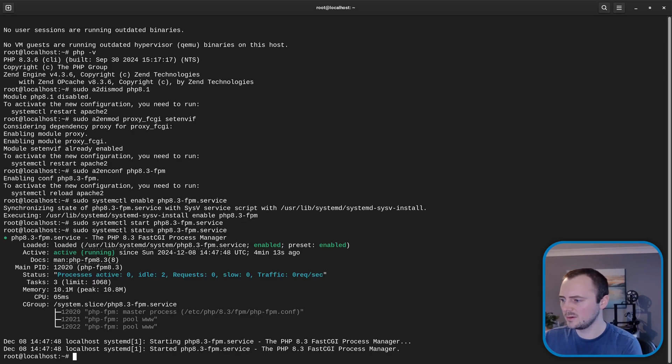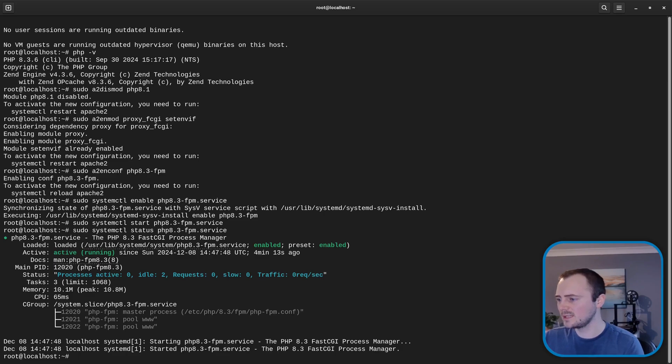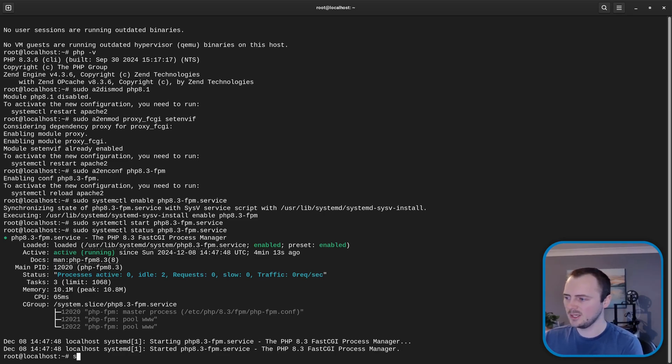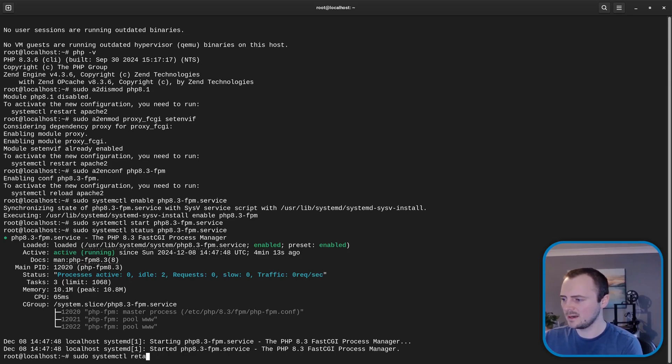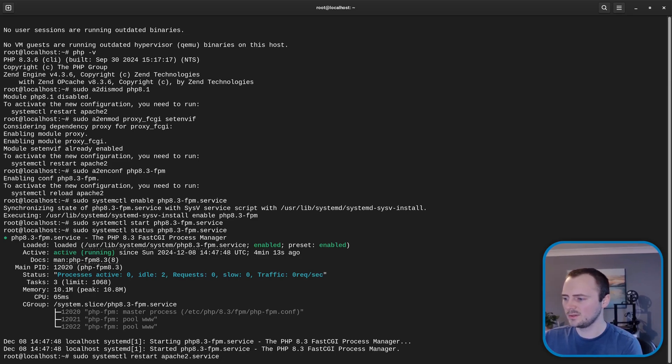Now I'm going to press up to get that command back and I'll just change start to status just to make sure we can see what's going on there and that's running. And now with that going let's restart Apache by sudo systemctl restart apache2.service.